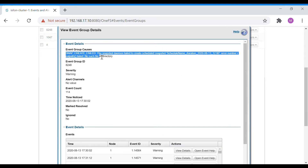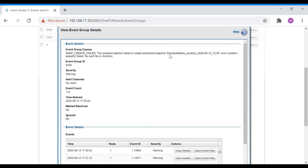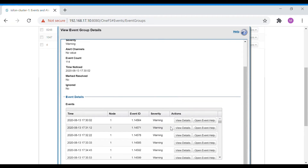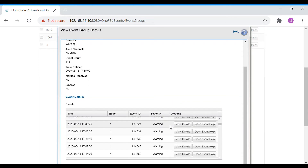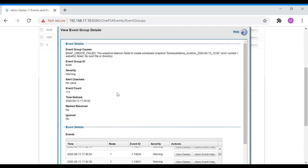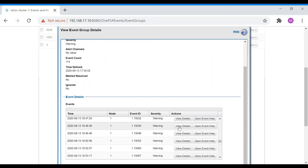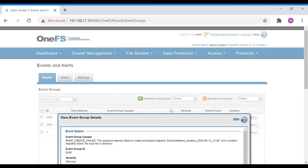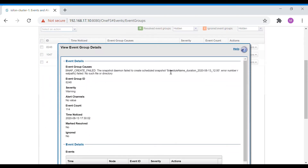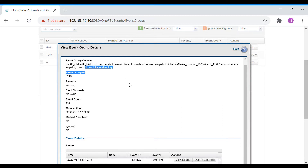It says that snapshot create failed — it has failed to create a snapshot. This shows the snapshot name, and further down it shows the different timings the same event has occurred, grouped under one particular event. Below that you can see all other events of the same type. This is something with the snapshot named 'snapshot_duration_8_13_12' — error in the path, failed, no such directory or file. It seems the snapshot directory has been deleted, which is why the snapshot cannot be captured for that directory.